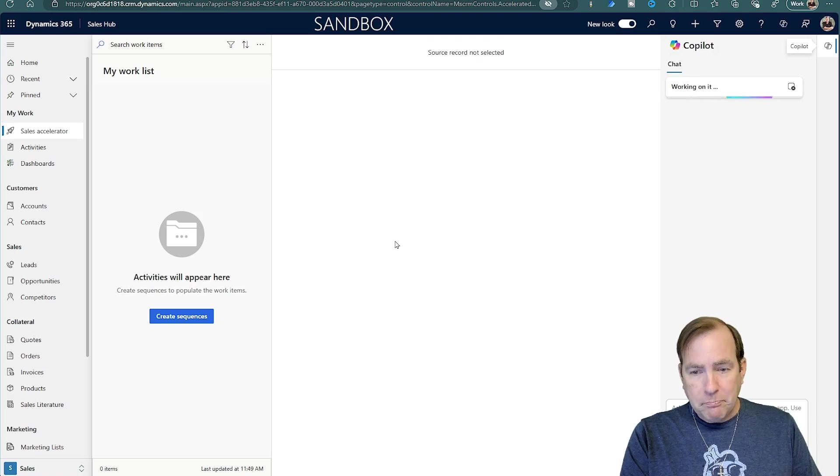That application like Salesforce.com or one of those. Dynamics, of course, has tons of applications, ones for HR, for finance, for operations. There's all sorts of applications you can use, but the sales one is the most common one you can see.